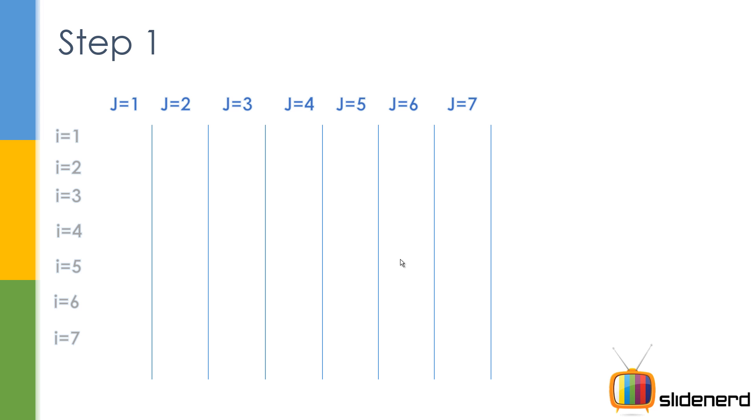So here in step 1 if you guys see there are rows named by i and there are columns named by j equals 1 to 7. We are talking about fixed size 7 first. Once we understand how things work with the size of 7 we are gonna go ahead take user input and make it for any size.